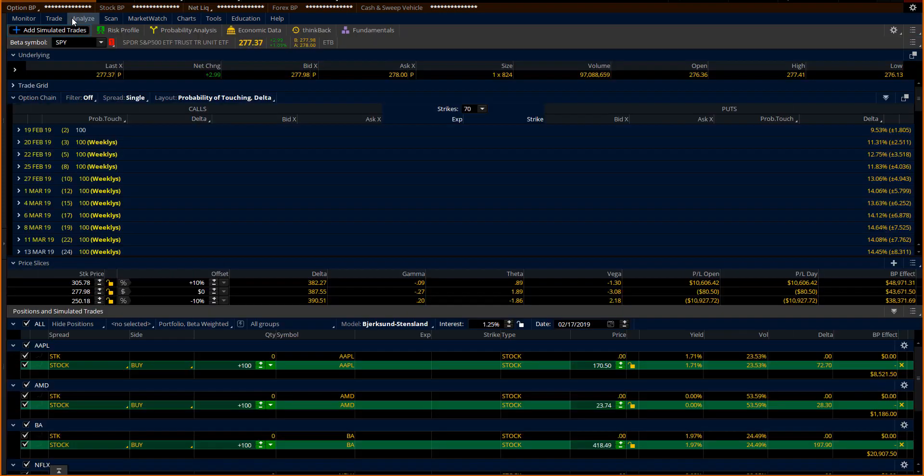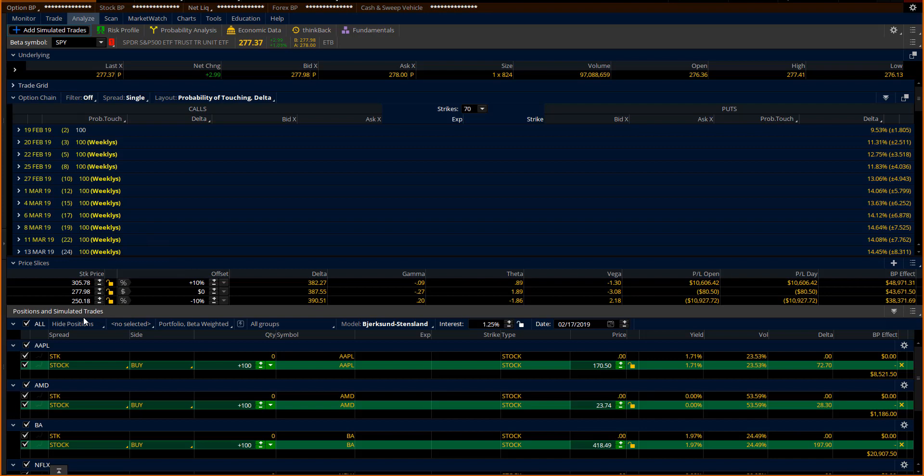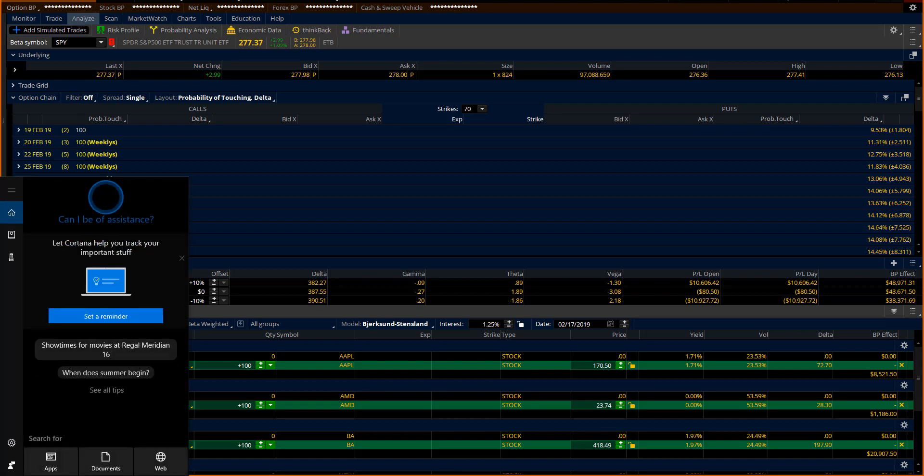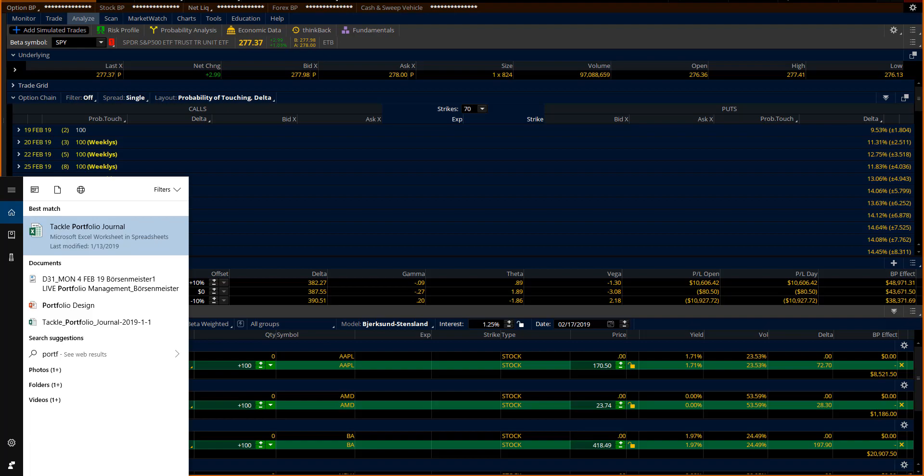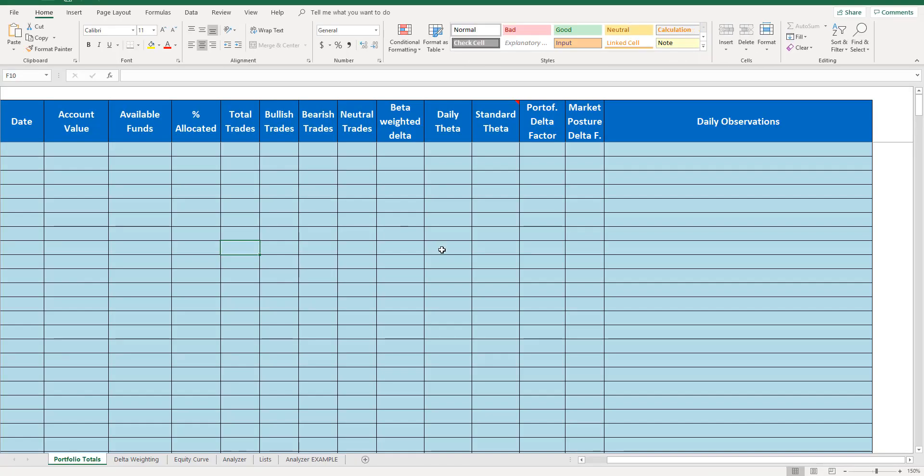When you're investing, you can measure what that risk is here inside the price slices. Now there's a tool called the Tackle Portfolio Journal. I use it quite often when I'm working with traders and clients to help them understand how to measure these kinds of things.